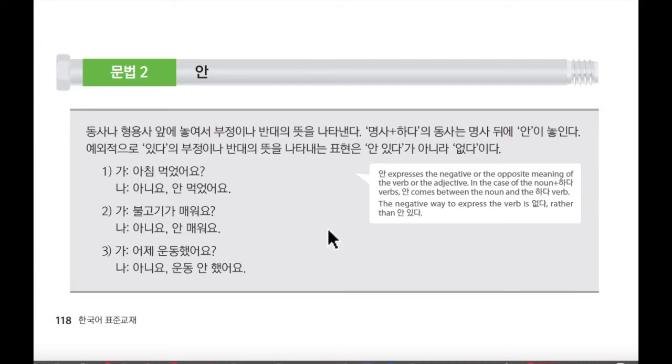Hello, everyone. I'm Rose here from Korean class. 안녕하세요, 여러분. 저는 Rose입니다.